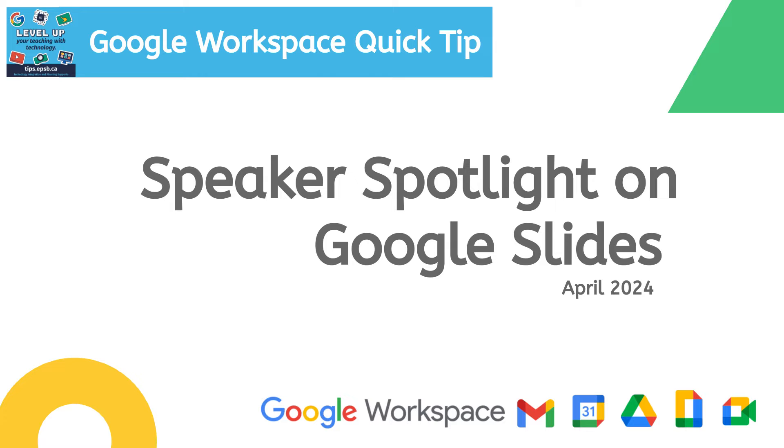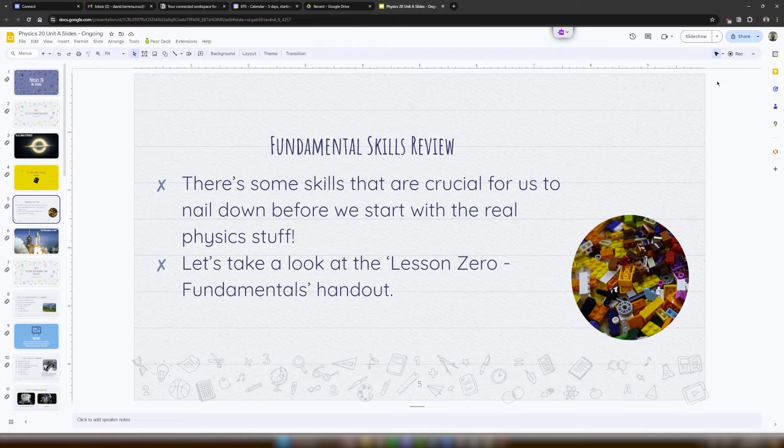So this is a new feature that allows you to virtually present or record Google Slides while changing the way that your camera looks on a Google Slide. So let's take a quick look at how this works within Google Slides.